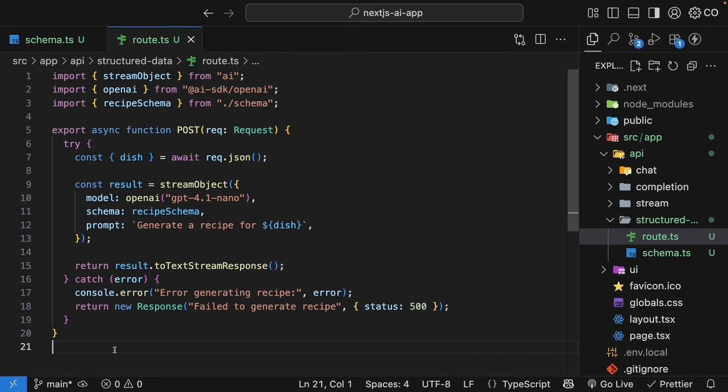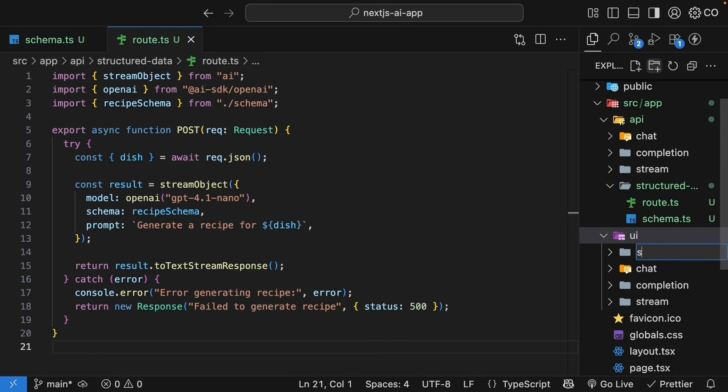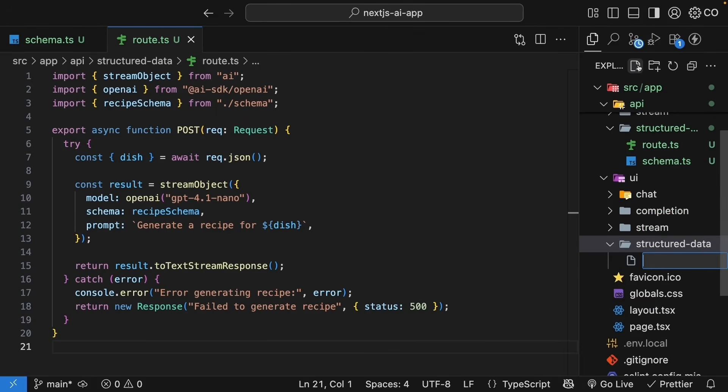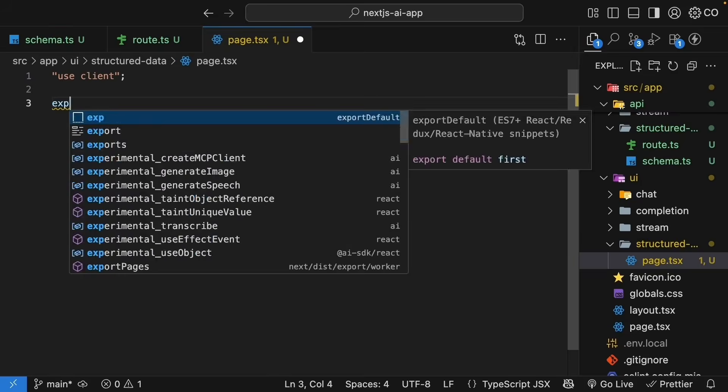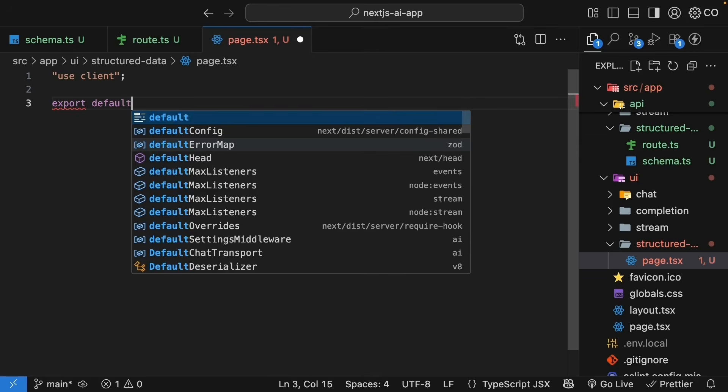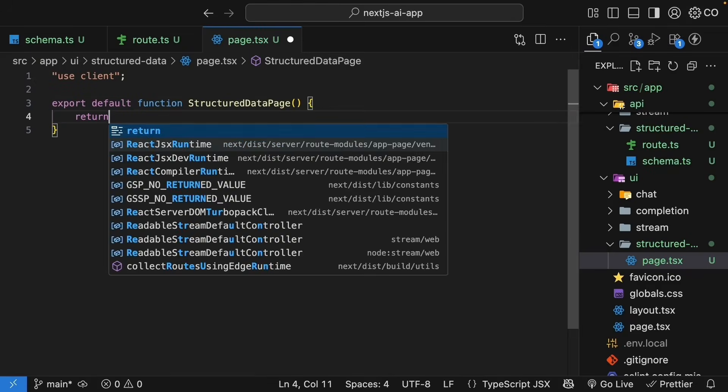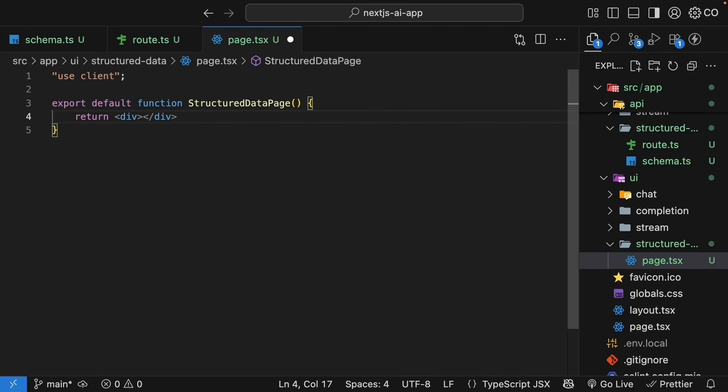Now, for the UI. In the UI folder, create a new folder called structured data and inside, create page dot TSX. Let's start with the basic component structure. So, use client at the top, export default function structured data page, and we return the JSX.